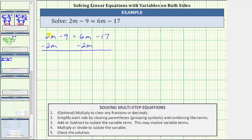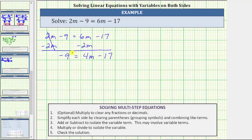On the left, 2m minus 2m is zero, which is why we subtracted 2m on both sides. We now just have negative 9 on the left side. Negative 9 equals, on the right, 6m minus 2m is 4m. The right side is now just 4m minus 17. We still have not isolated the variable term, though. We need to undo this subtraction in order to isolate the variable term, 4m.